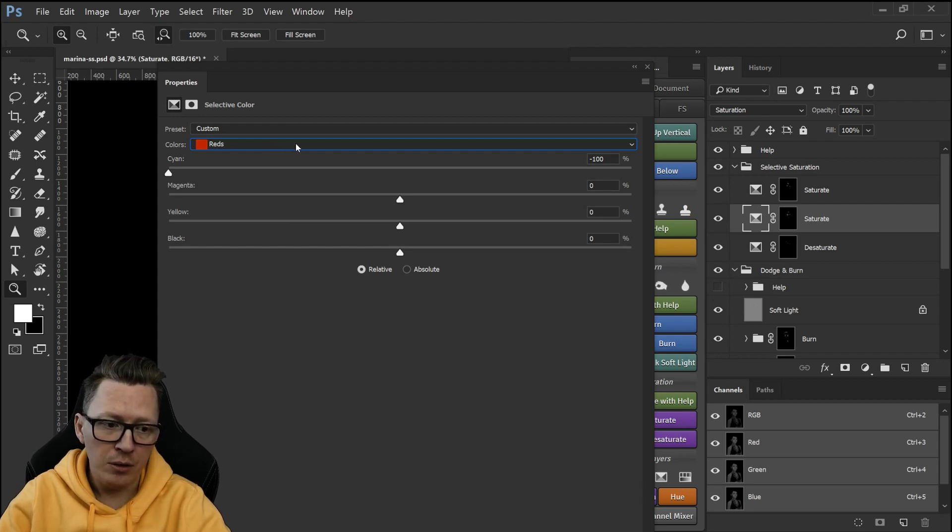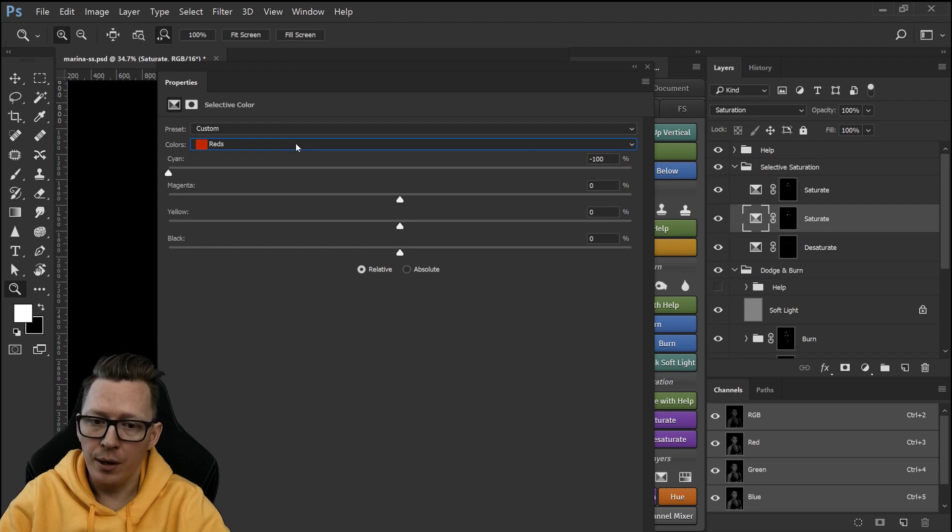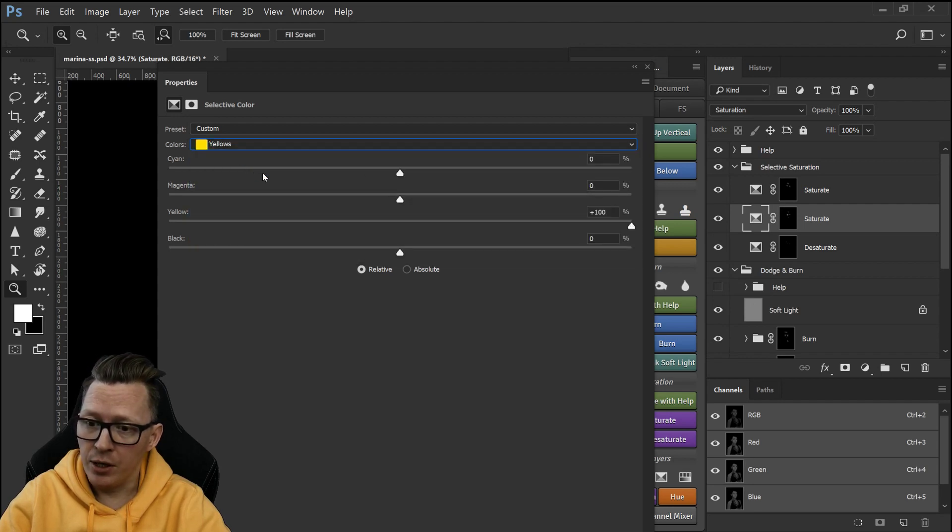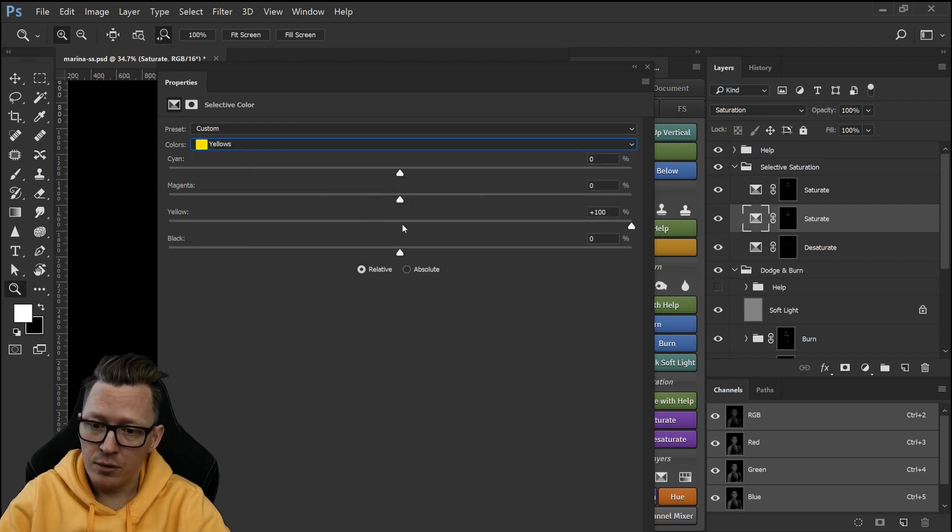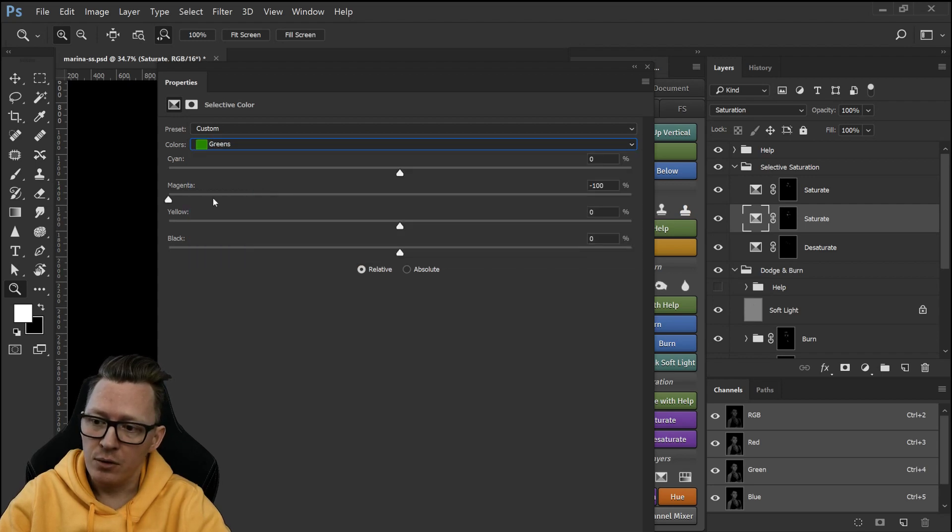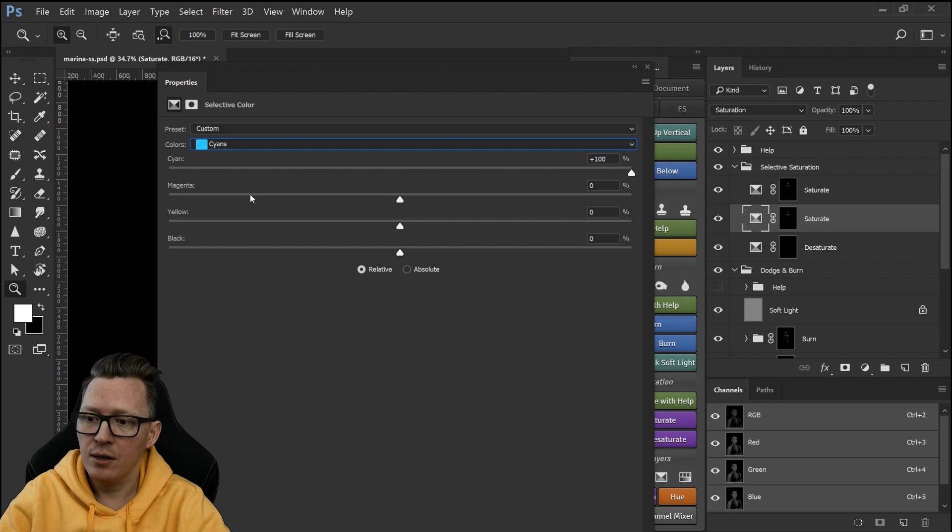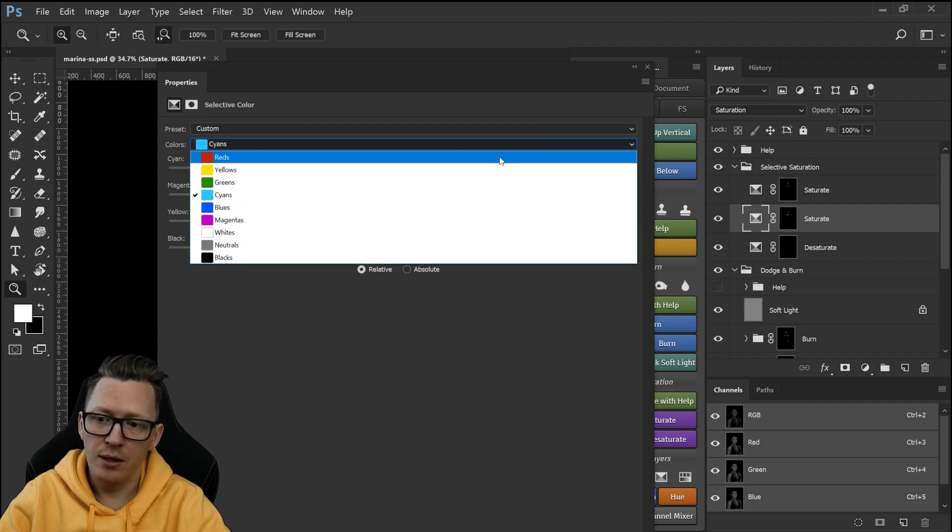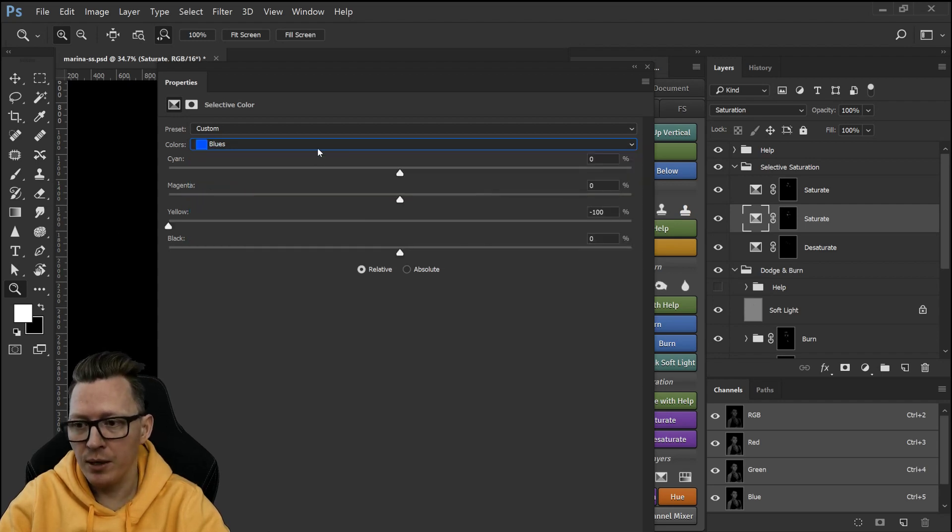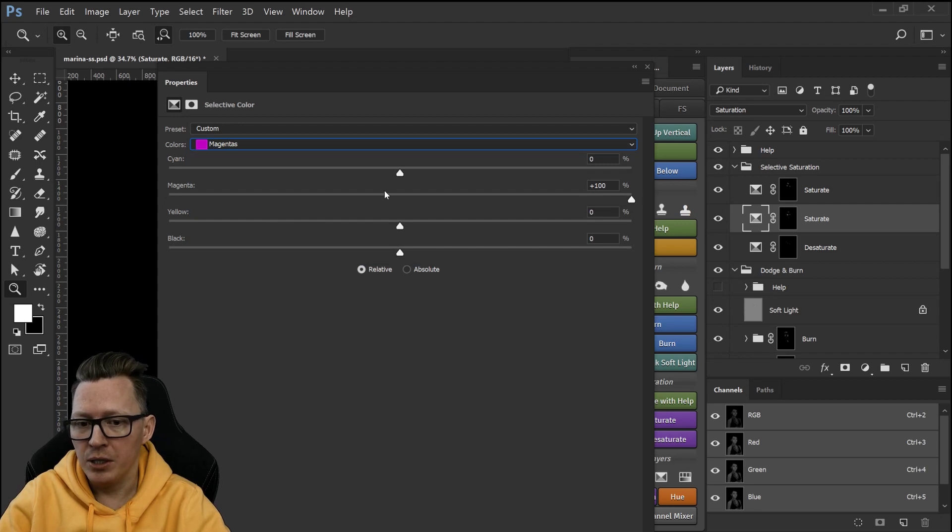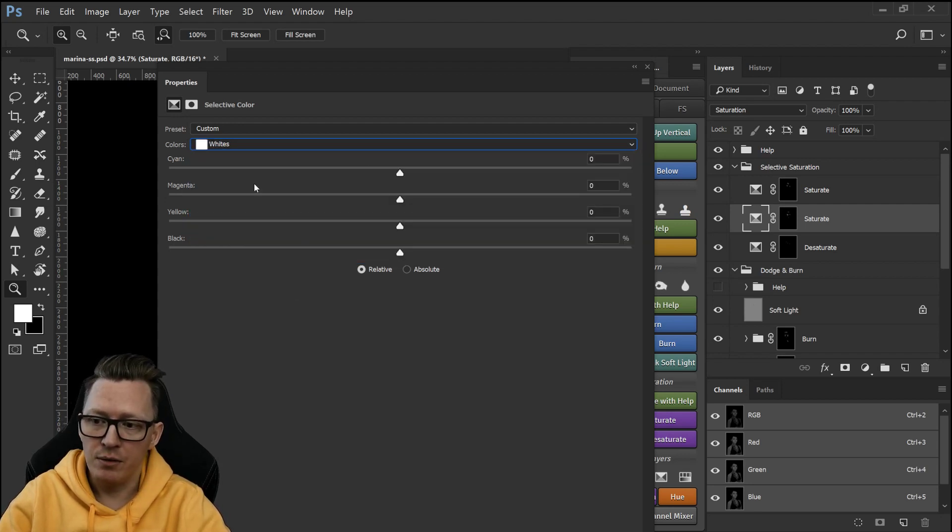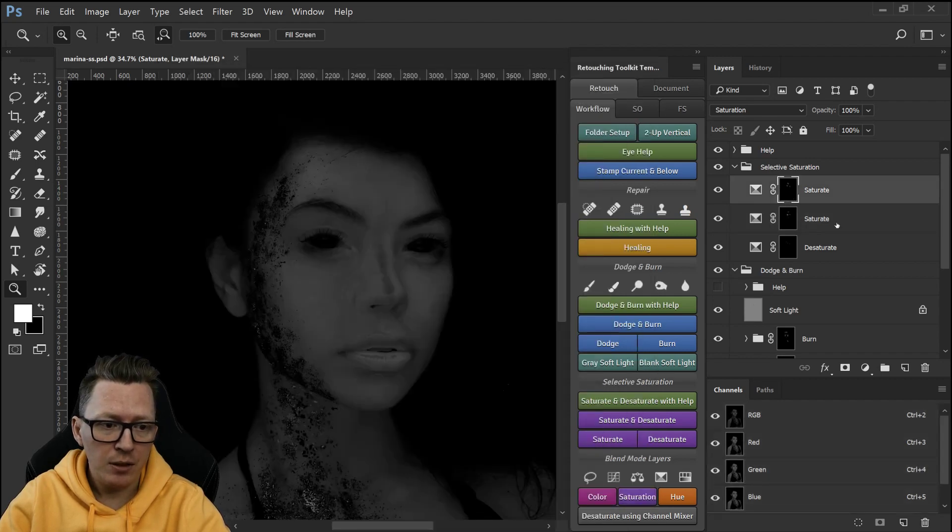So anyway you do the same with saturate but in the opposite way so for reds you take away 100 cyan for yellows you push the yellows to 100 percent for the greens you take away 100 magenta cyan add 100 blue take away the yellow magentas add 100 and you leave this so that's the basics of it.